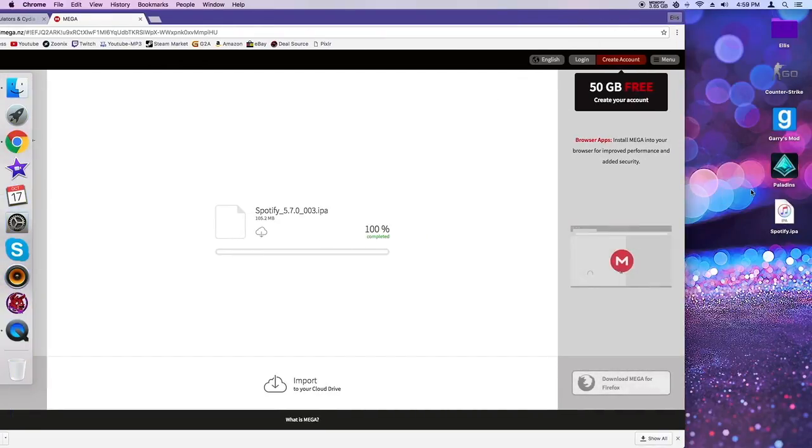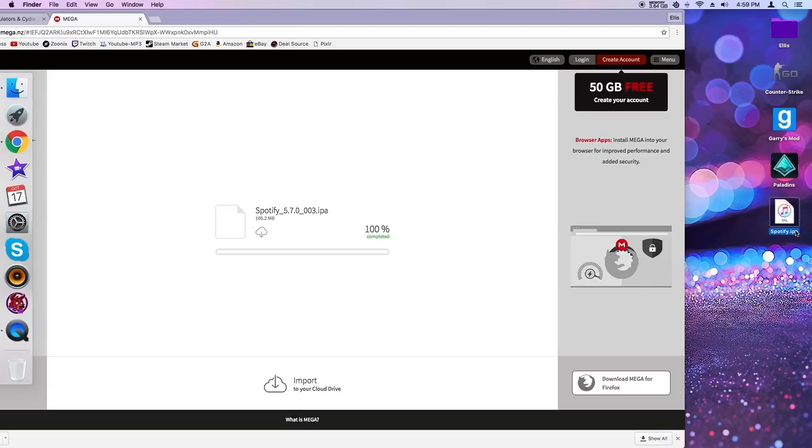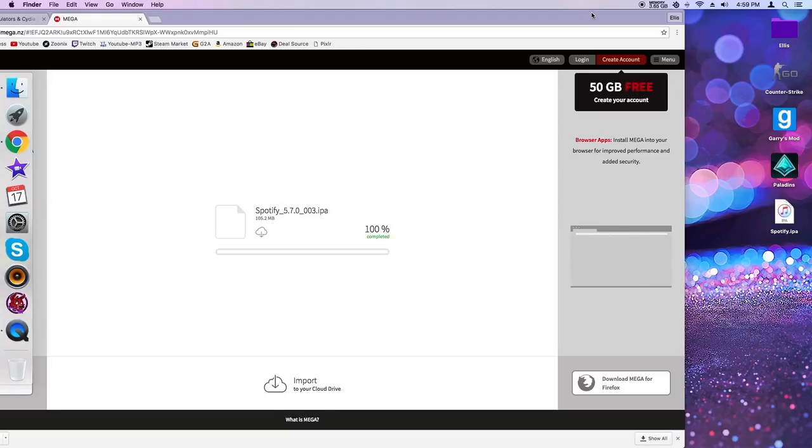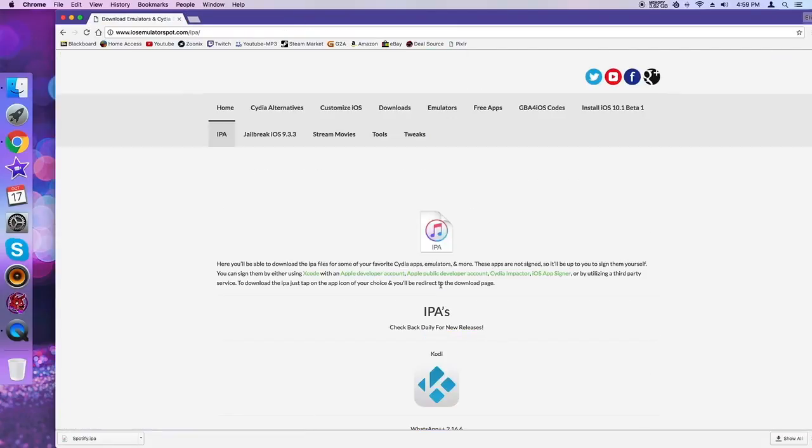Alright. So it should come up as an IPA file. And basically what an IPA file is, is it's an app extension. That's the extension for an application, an iOS application to be specific.